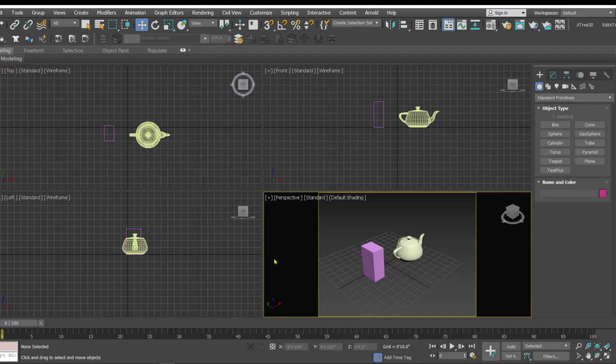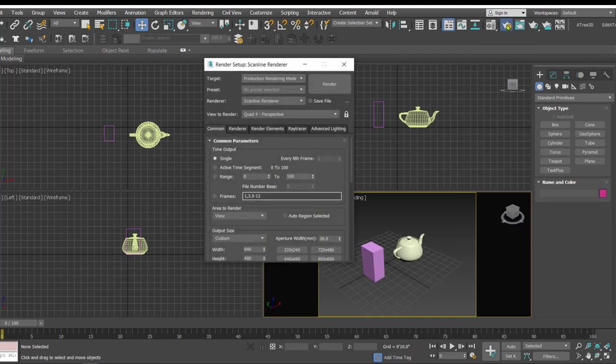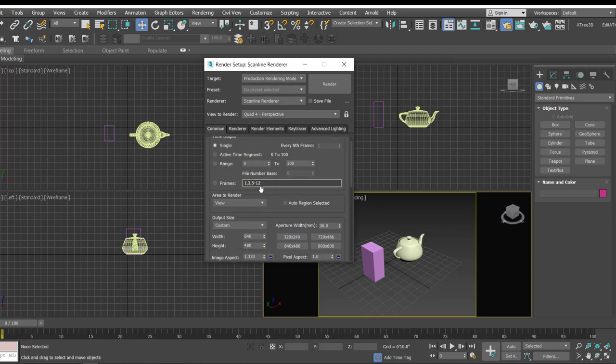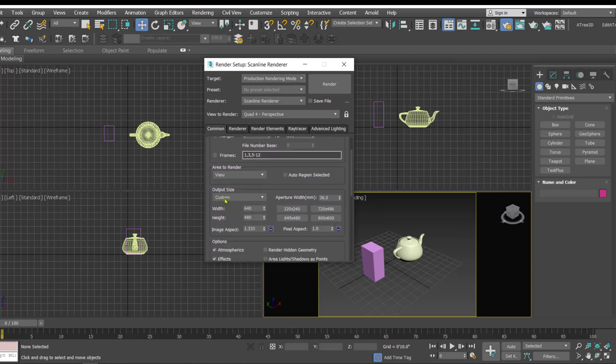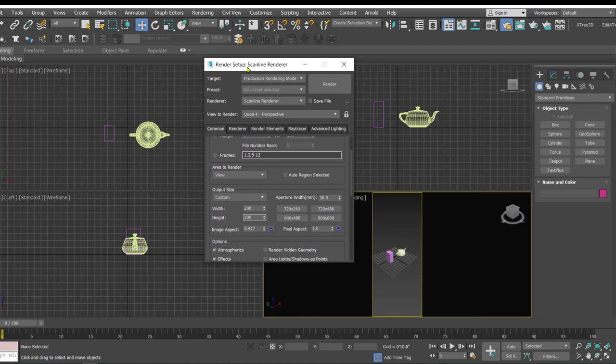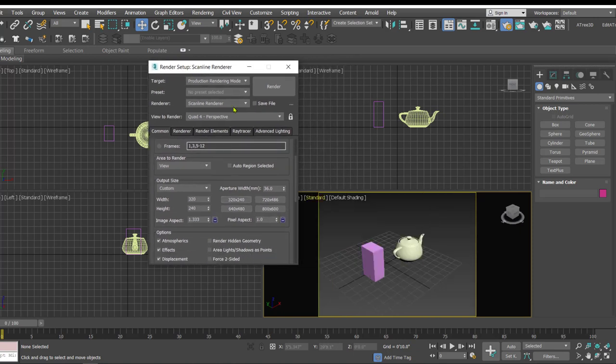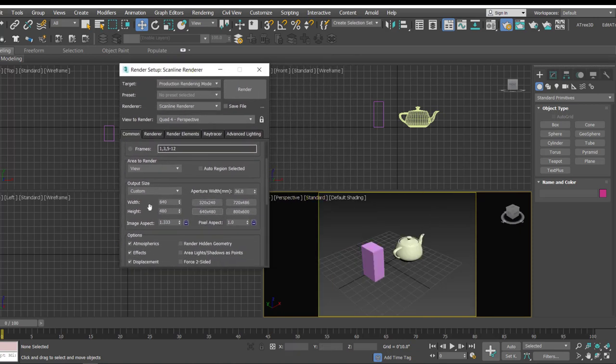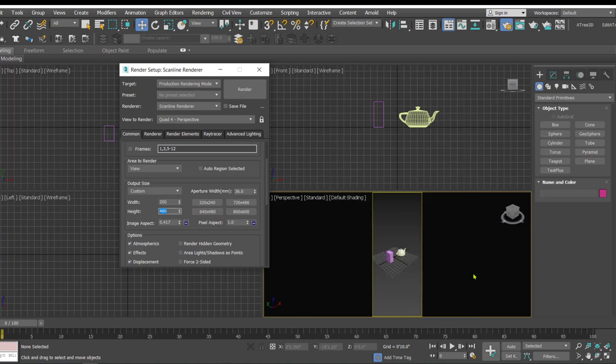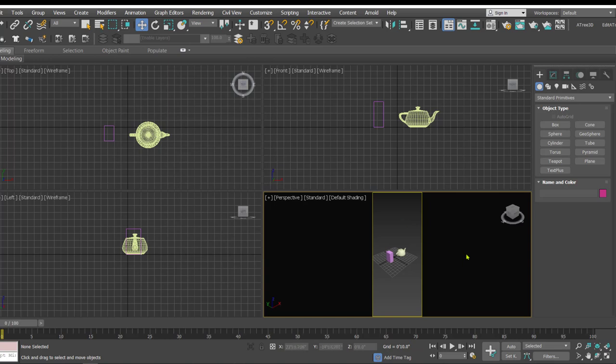Let's make some changes in the output size and see how the safe frame updates according to the output size we define in the rendering settings. So here we are in the rendering settings, in the common tab we have this option that is output size. Depending on output size we type here, like say 200 pixel by 480, the things are updated. So if you want to create an image which is of a different aspect ratio, once you type in you can get a preview how the things will appear in the rendering with the help of this safe frame.